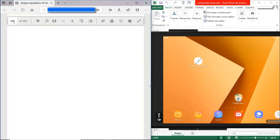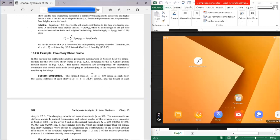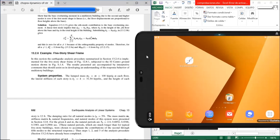Let's go to page 531, where we have some characteristics of the building. The mass at each floor is 100 kilopounds divided by gravity, and the stiffness is 31.54 kilopounds per inch.